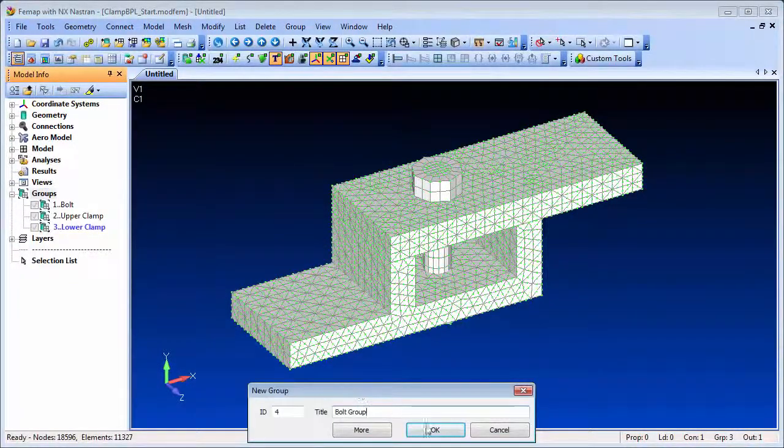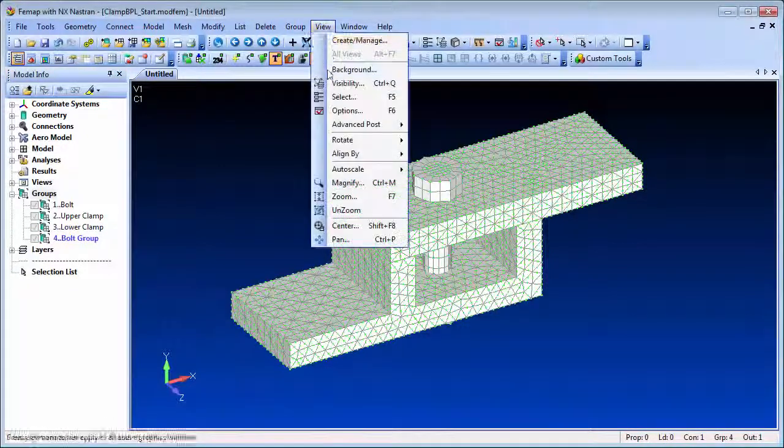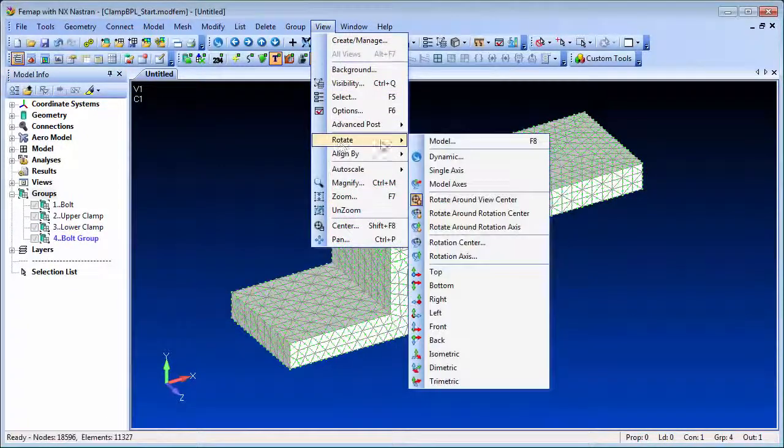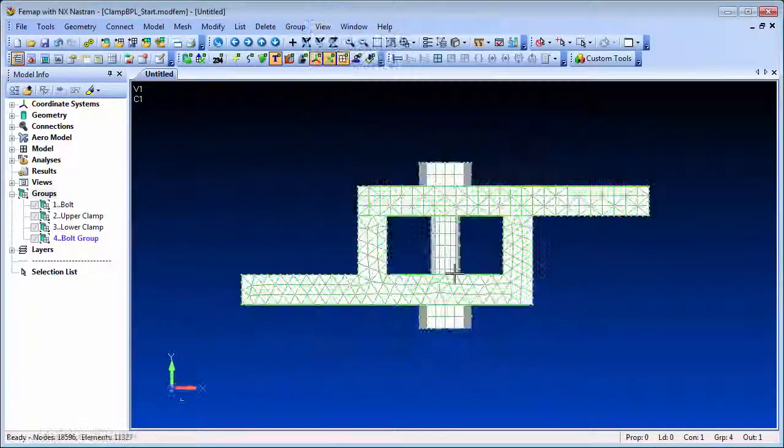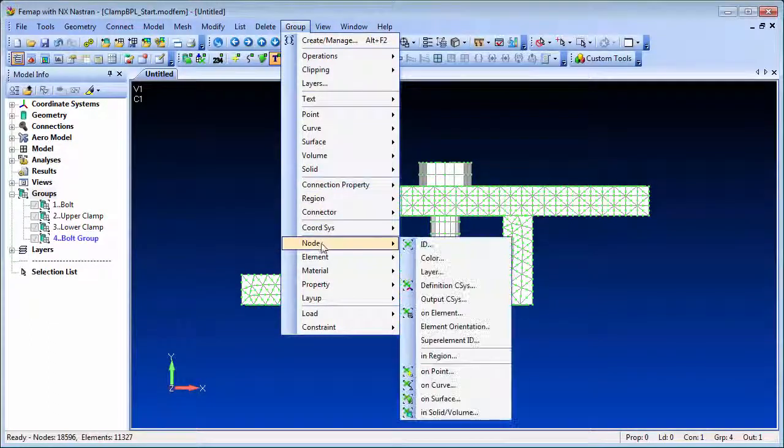So all that remains is to define the bolt preloading, and that's done by creating a cross section region with a preload load case.